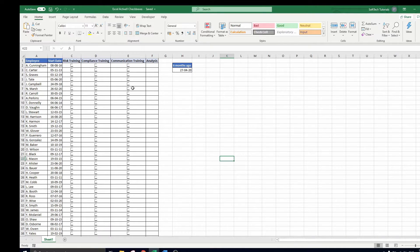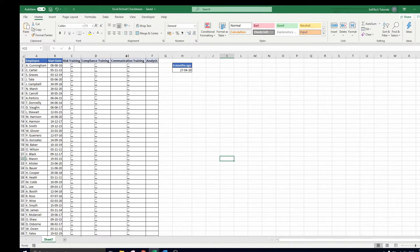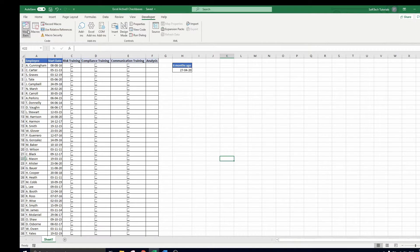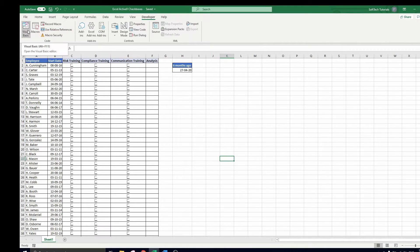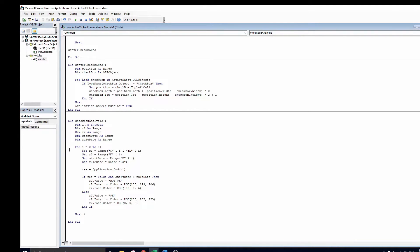As a final element we add some conclusion and conditional formatting based on the checkboxes values. This is done with the checkbox analysis code. We use a for loop to go over all employees, corresponding checkboxes, and then decide if the company's training rule is satisfied.